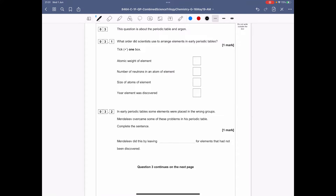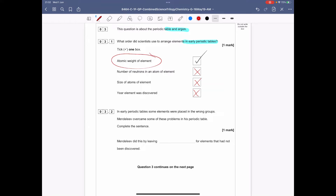Question 3 is about the periodic table and argon. In what order did scientists arrange elements in the early periodic table? They didn't know about proton number, so the only thing they could use was how heavy the element was — they used atomic weight. They couldn't investigate atom size due to lack of powerful detection equipment.